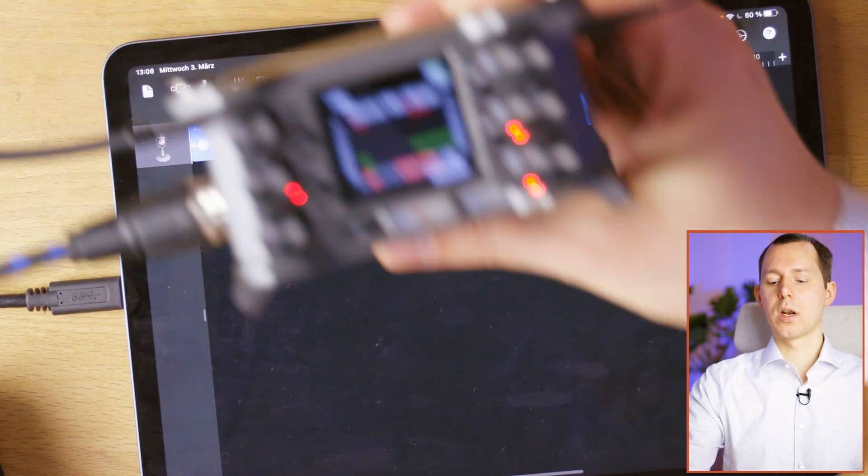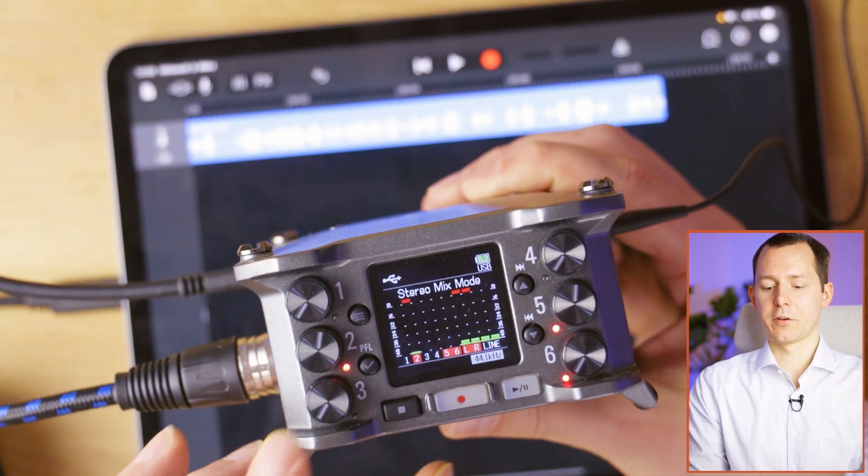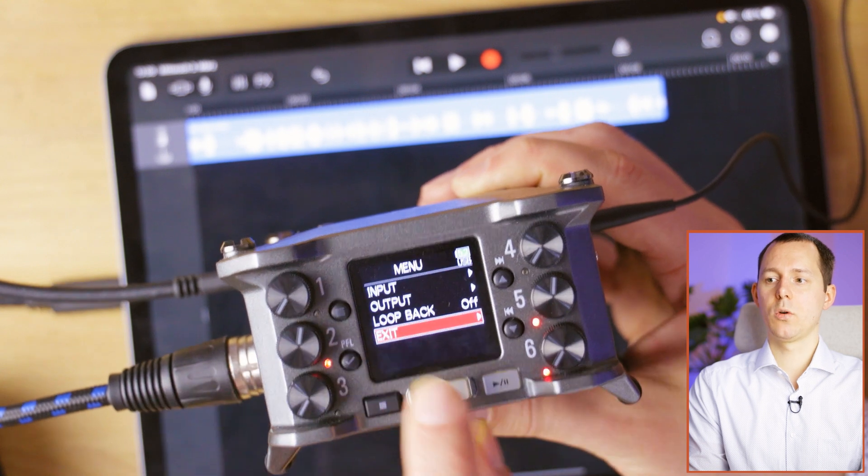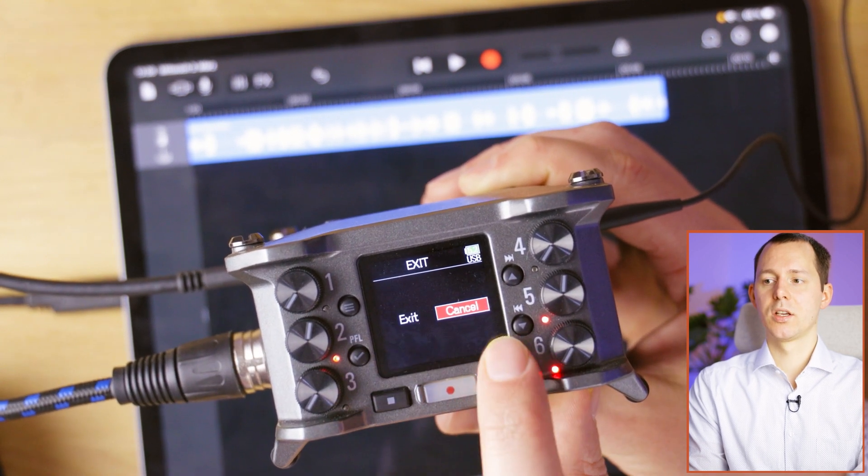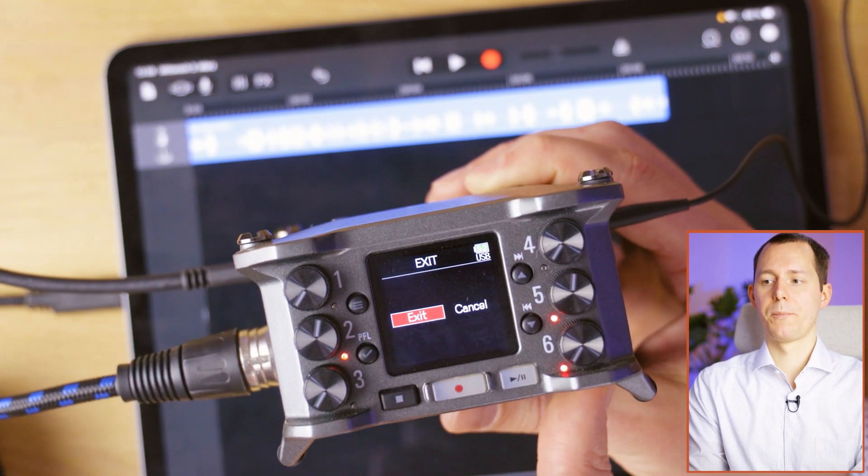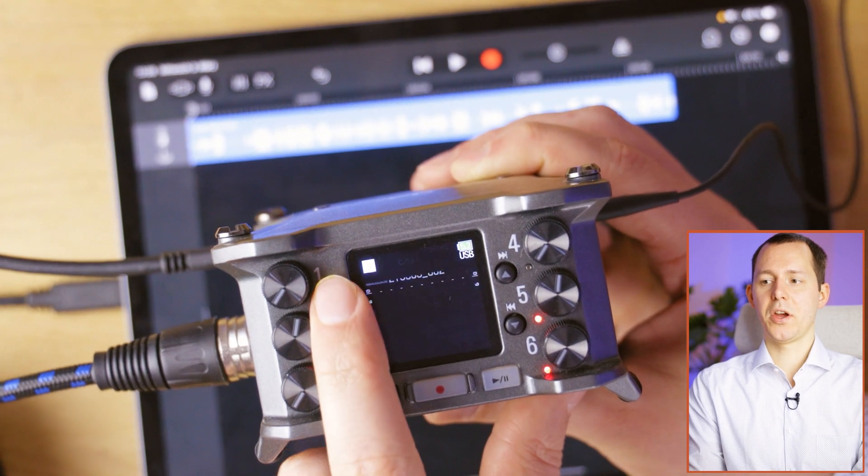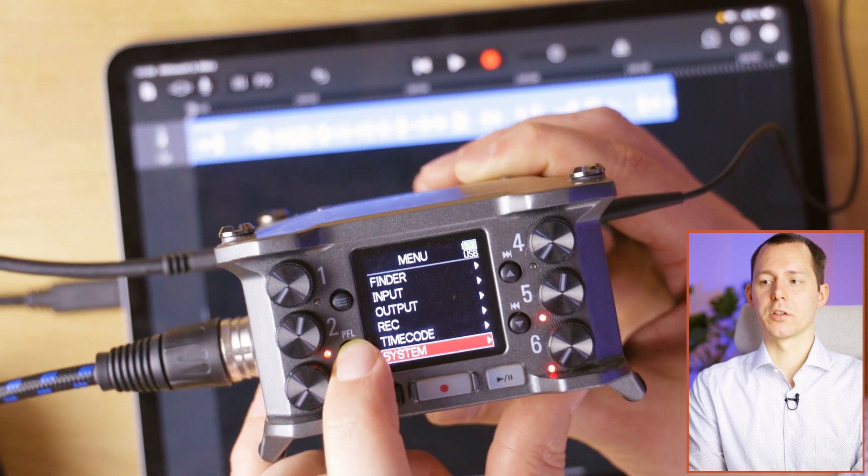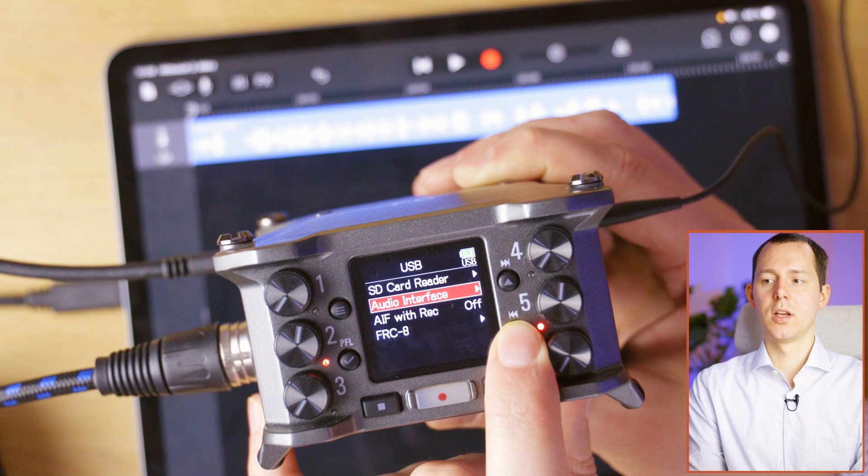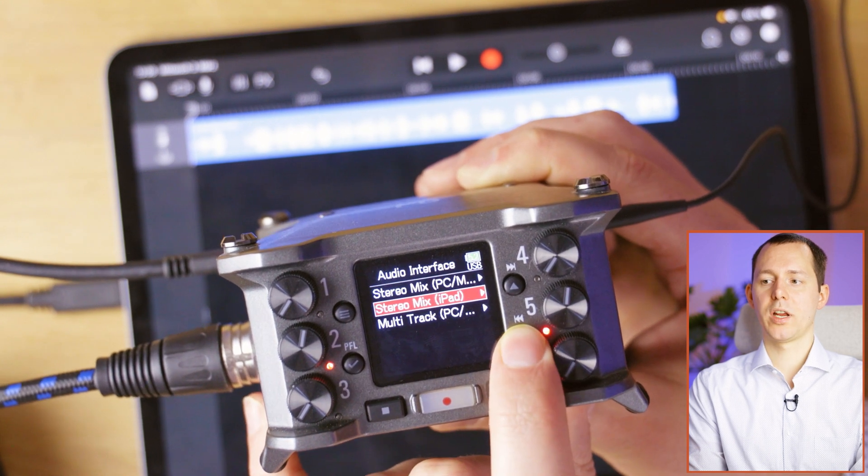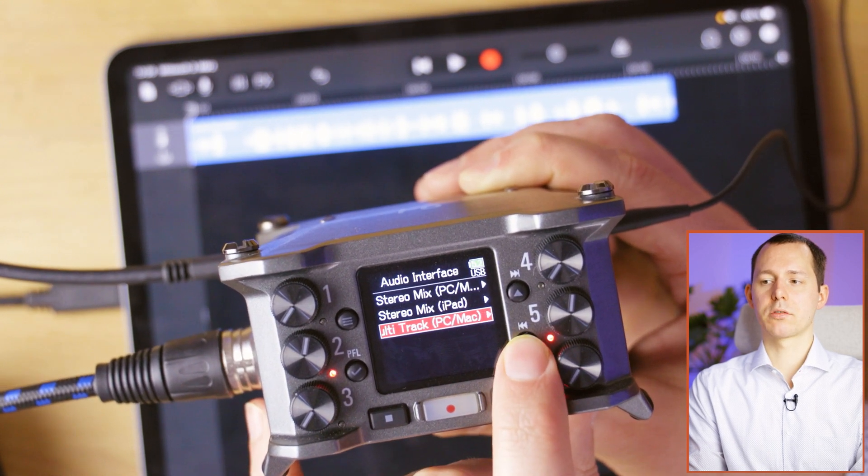However, what about the multi-track mode? And for that, we are going to go back into the menu on the Zoom F6, exit the stereo mix down mode. And once that is done, we can go back into the menu under system, under USB, we can go into audio interface mode and there select the multi-track.